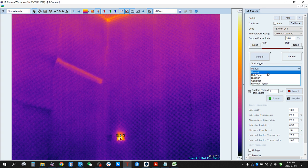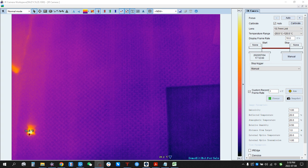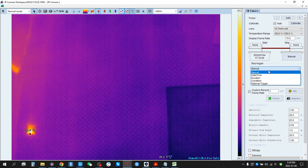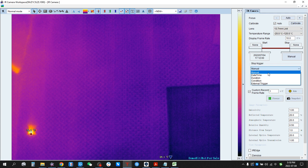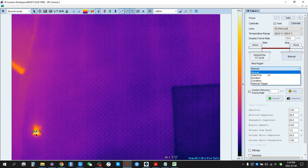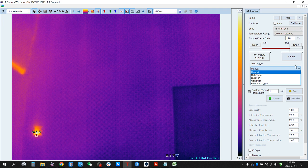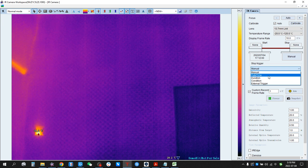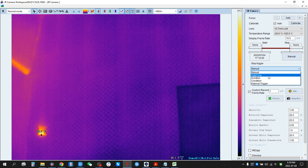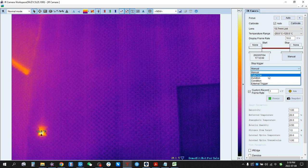The Menu trigger means you manually trigger the device to start or stop video recording. The default setting is Menu. Date/Time means you set up a date and time to trigger the device to start or stop video recording, and you can choose the time manually.